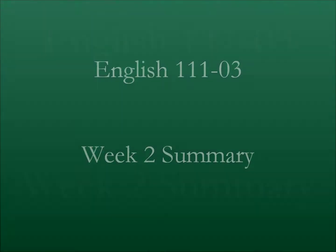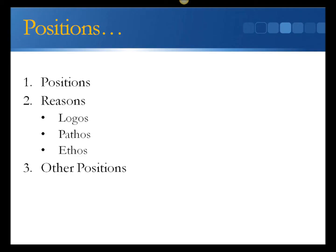This week you started working on your first paper, where you'll be trying to convince a friend or relative to change their mind about a cultural practice.